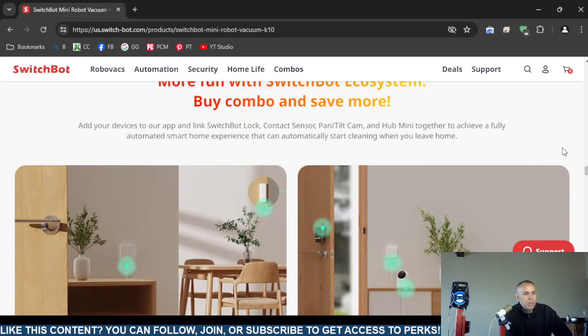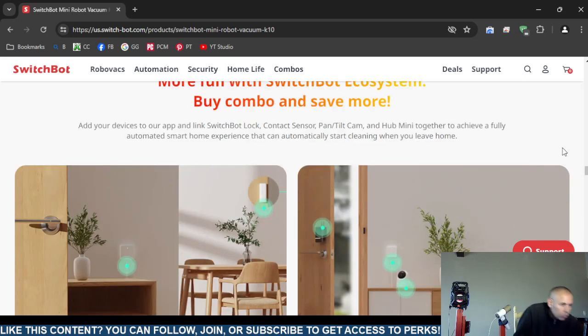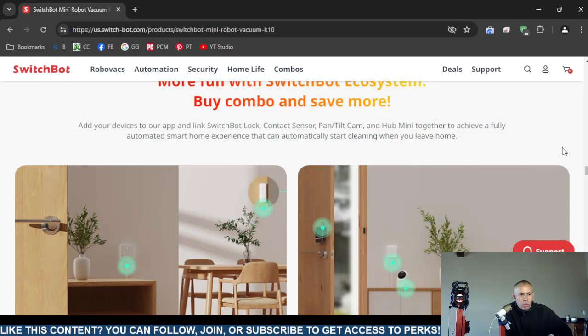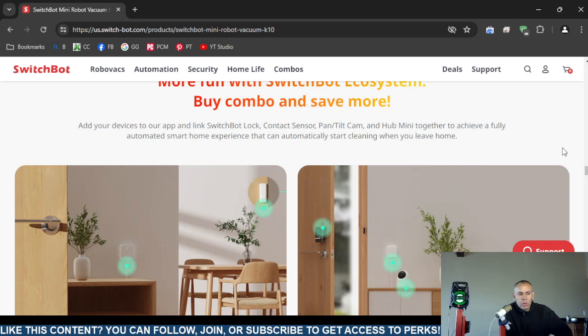They have a smart one application. You can link the SwitchBot lock, you can actually link the SwitchBot lock, the contact sensor, the pan tilt camera, and the miniature hub together.